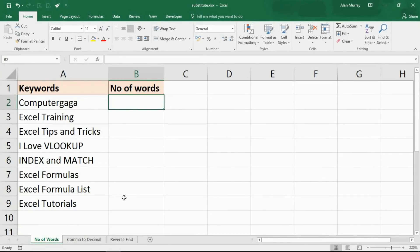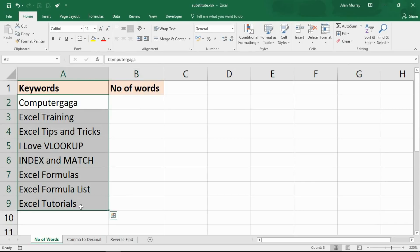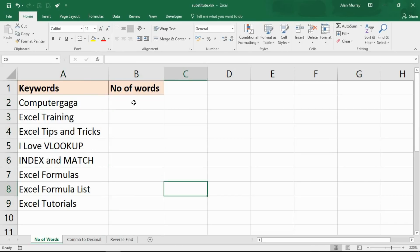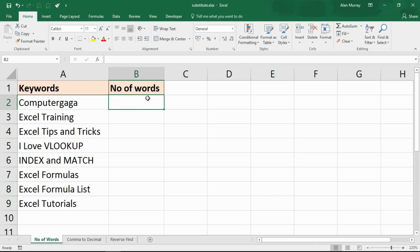In this first example we want to see the SUBSTITUTE function help us count how many words are in a cell. In column A I've got a list of keywords that people use to find my blog and website — some of them are a little fictional like 'I love VLOOKUP' — and we'd like to find out how many words are in each of those cells. What we're actually going to do is find out how many spaces there are and add one on top.